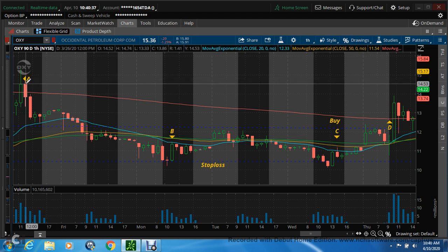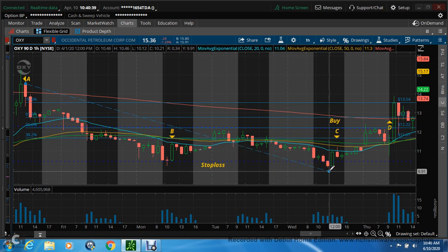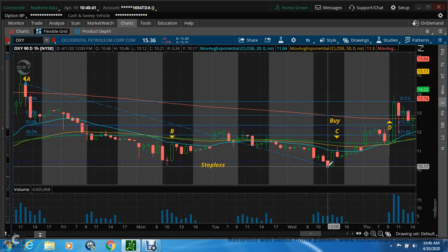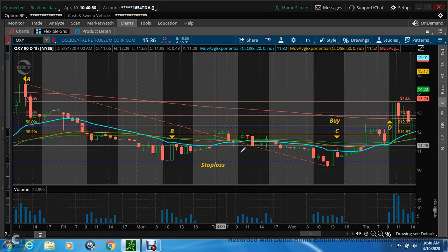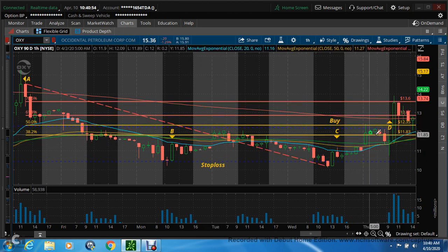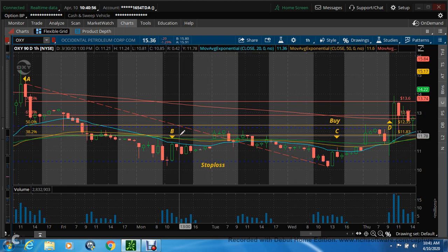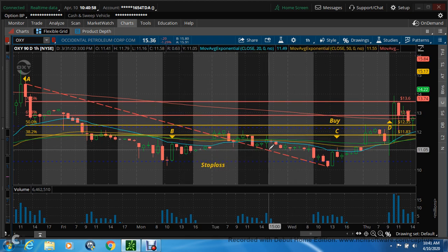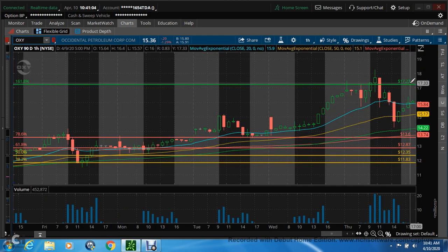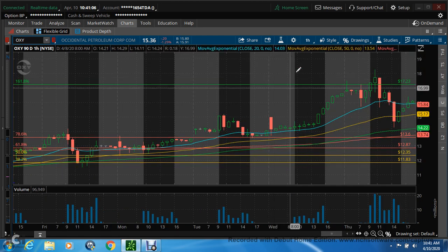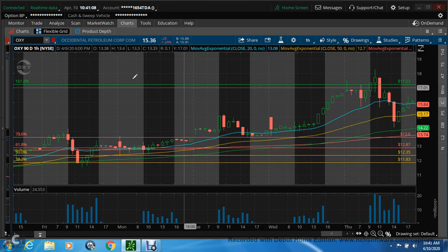Let's draw some Fibs on here so we can get some levels to watch. I never draw them off the wicks — I feel I get a truer Fibonacci off actual price action. There we go. Now we look for our 50% test, which comes right here — a nice 50% test. We know our Fibs are true, and the respect shown at the 38.2% Fibonacci confirms it. My exit was at $17.23 up here on that nice green candle.